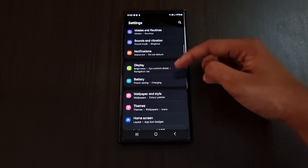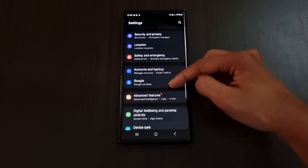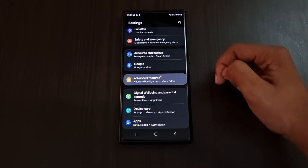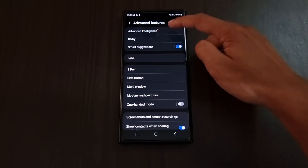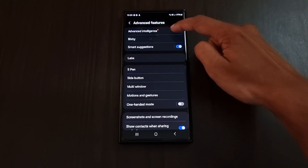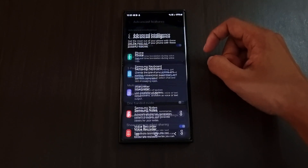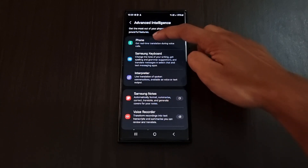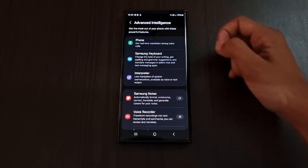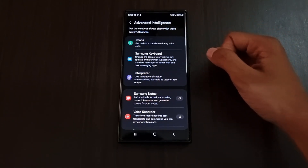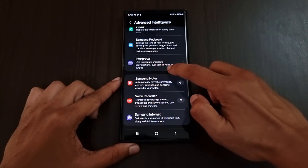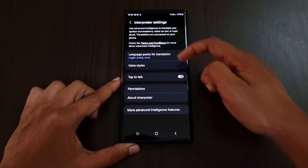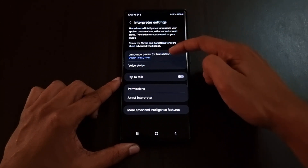You can also access all the AI features in phone settings. Just go to Settings, click Advanced Features, and here you can find a new option called Advanced Intelligence. Here you can go to any of the AI settings and even enable or disable them.